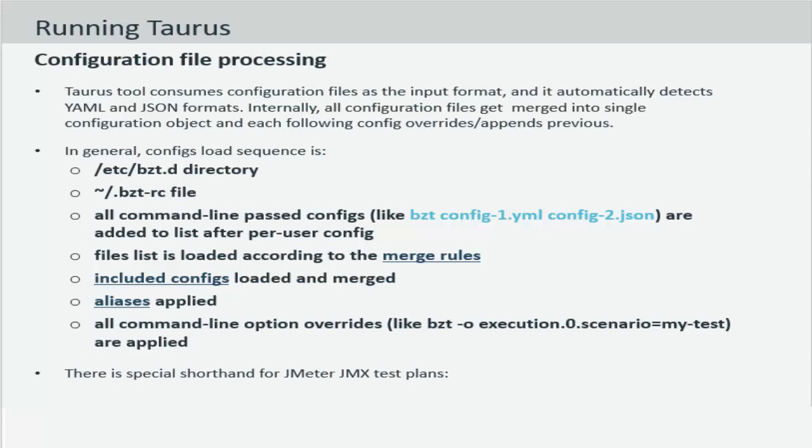And the files are then merged automatically by Taurus using the merging rules. Even any included configurations if you would add into the bzt command will be loaded and merged. Both of these can be passed as arguments to the bzt command and will then eventually be merged before the actual execution happens.